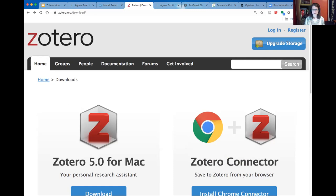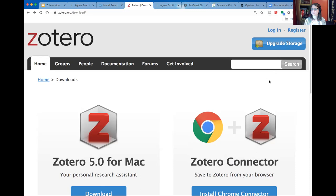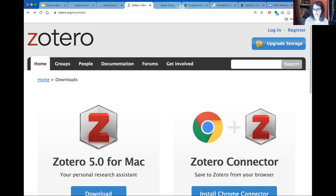Now that things are downloaded, the connector lives up in your browser — you can already see in mine that it shows a little piece of paper, which is blank right now. In Chrome, there's a puzzle-piece extensions icon you need to use to enable the Zotero connector and then pin it to your browser window. Once it's pinned, you'll see the Zotero icon in your browser at all times, and that icon is how you'll know if there are items on a page that can be downloaded into your Zotero library.